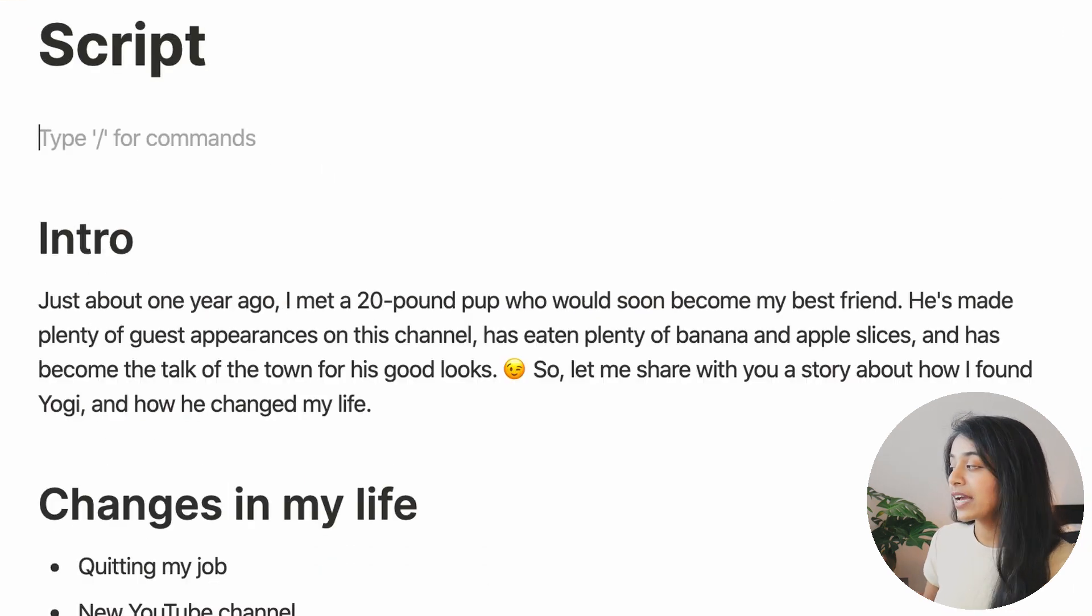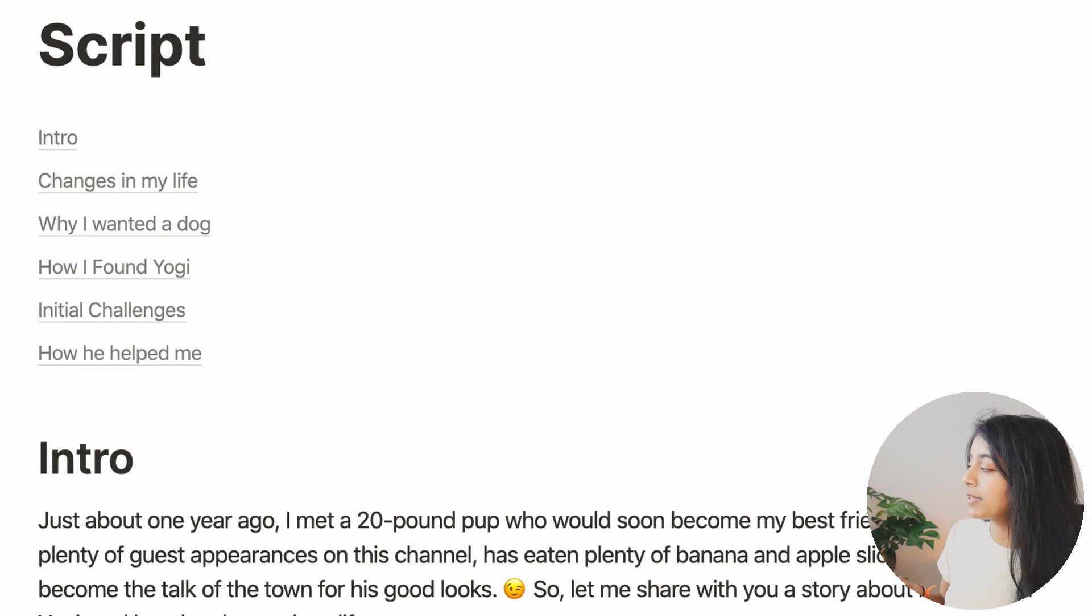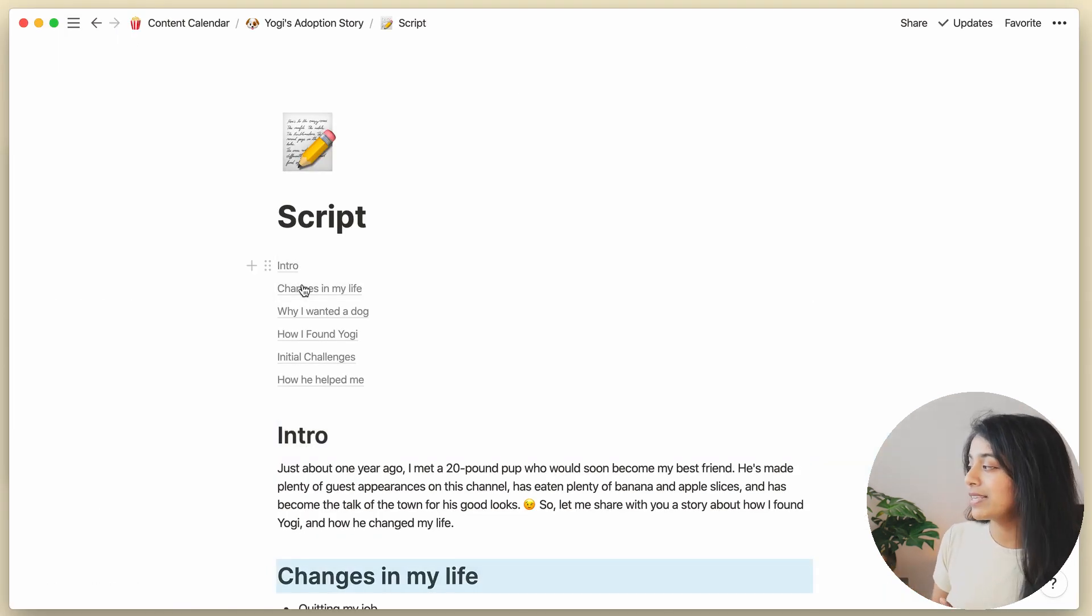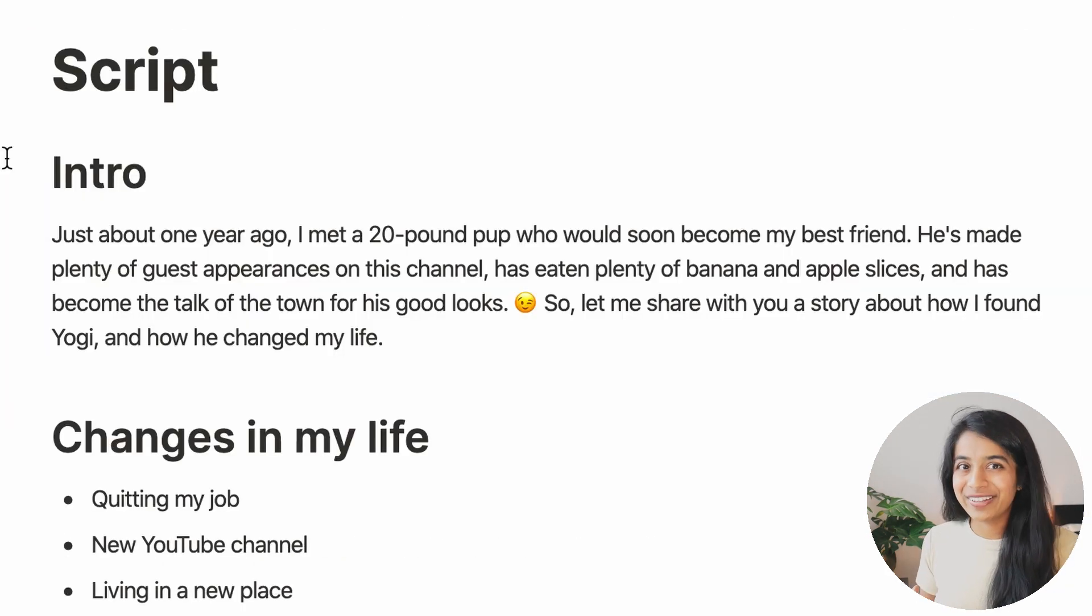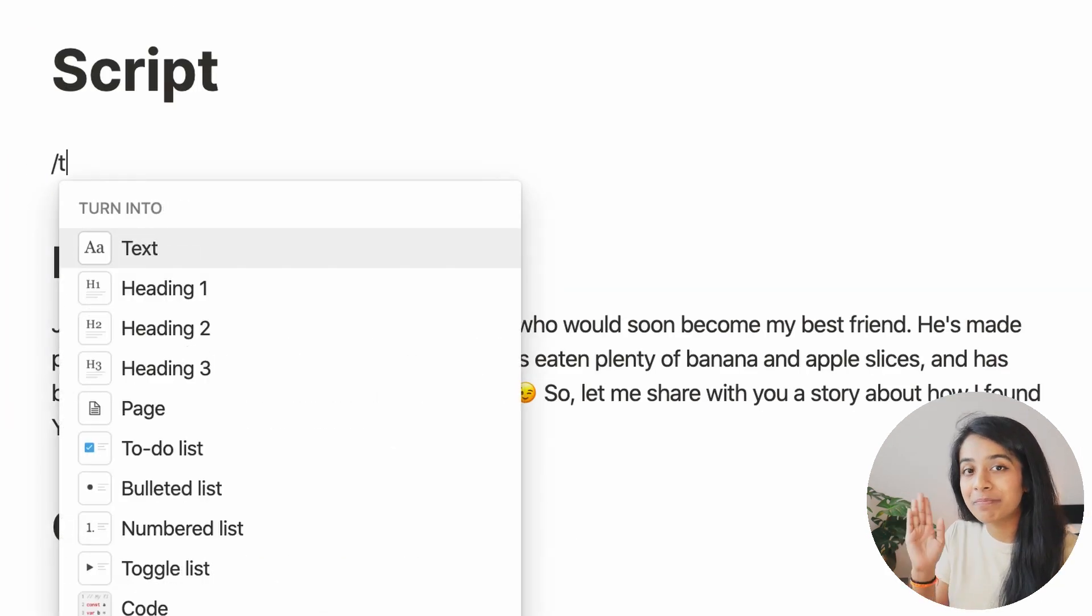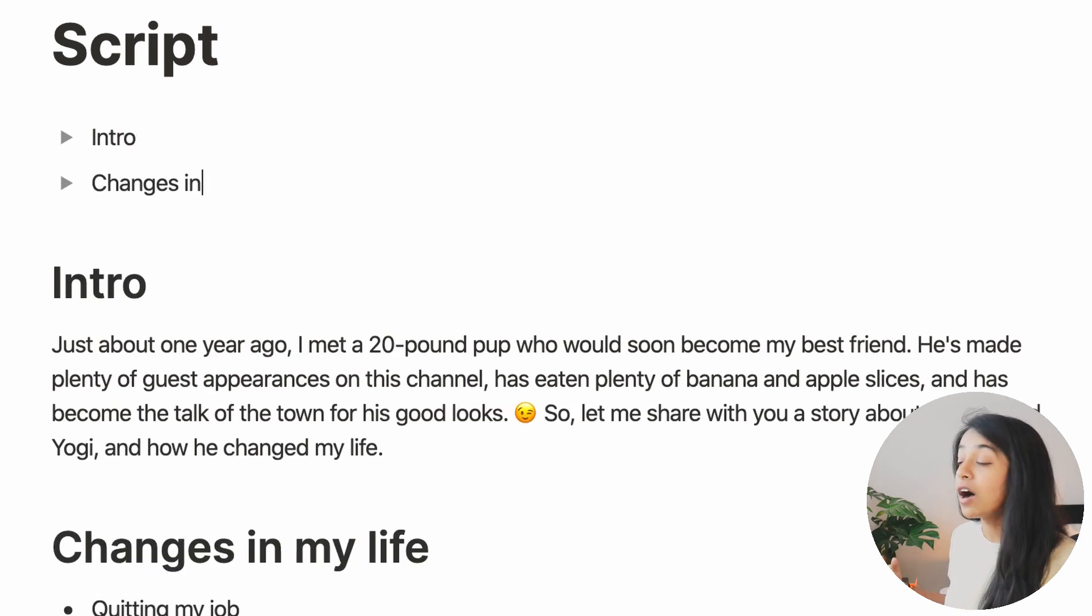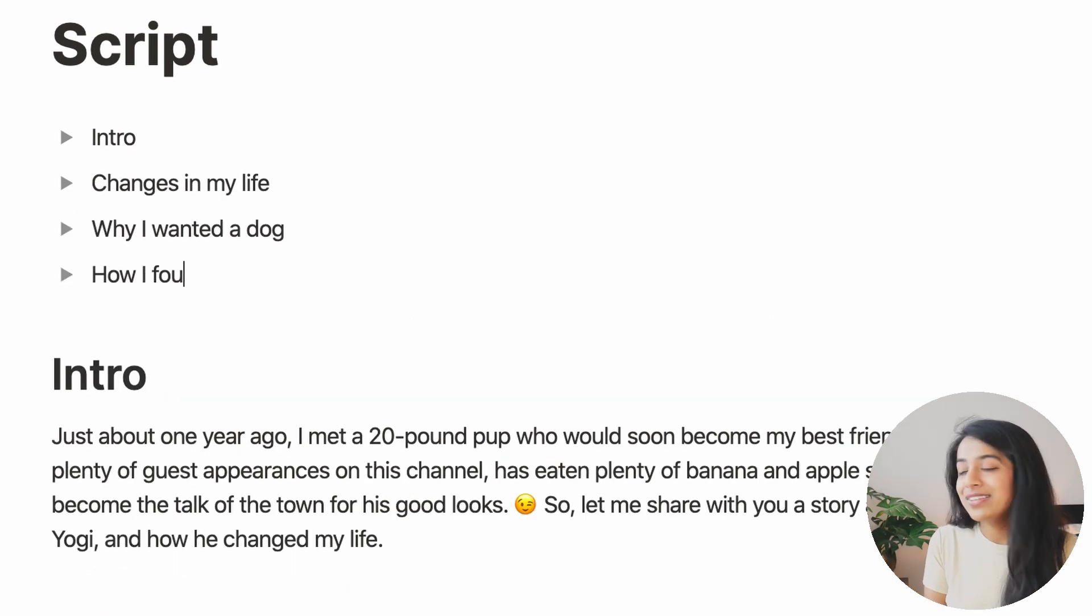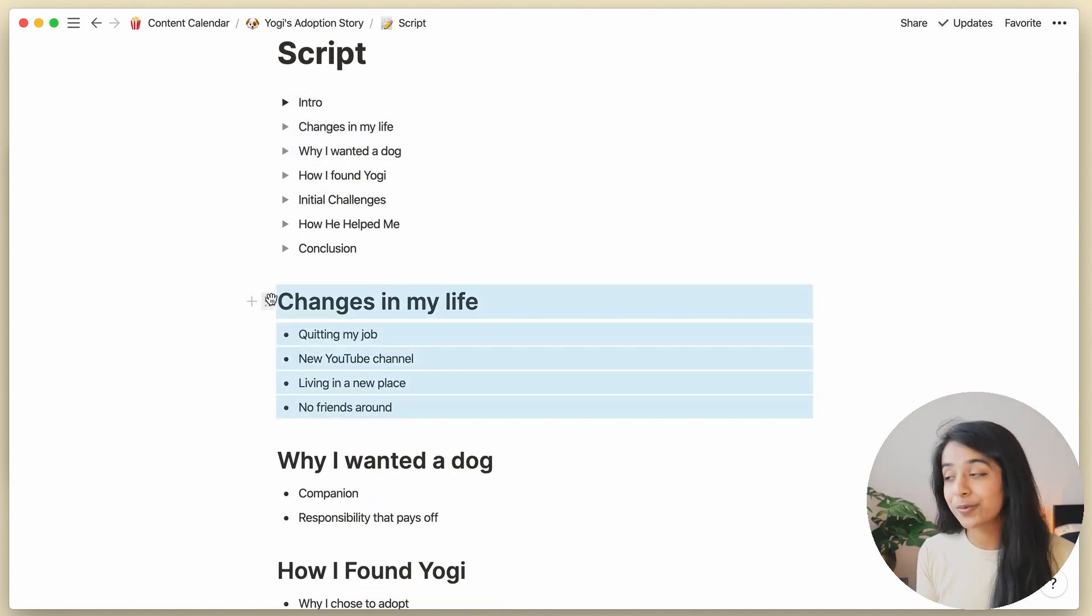First, I use the backslash TOC command to display a table of contents at the top of the page. This makes it easy to navigate around the script. Or if I'm not feeling table of contents, I can use the backslash TOG command to make toggles for every header. And this is actually something I started using once I discovered Rome.